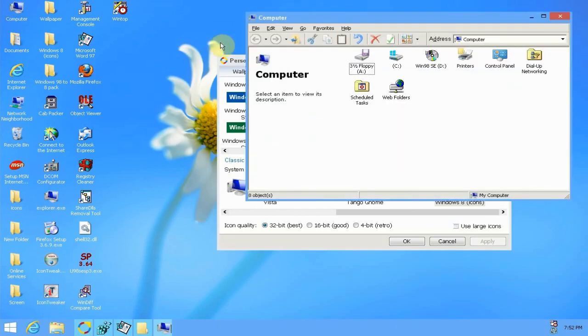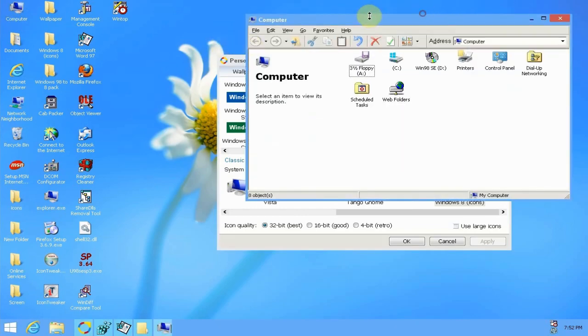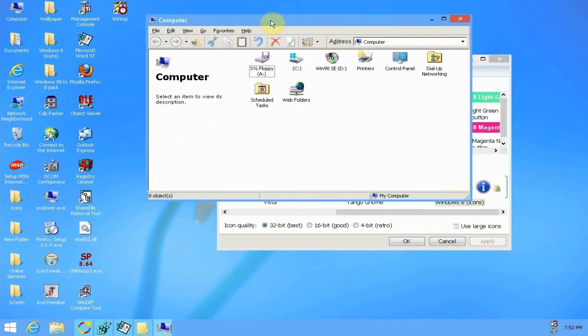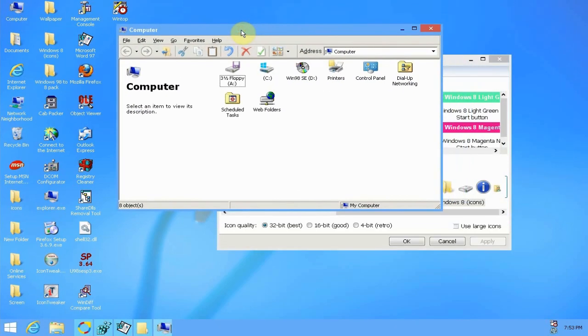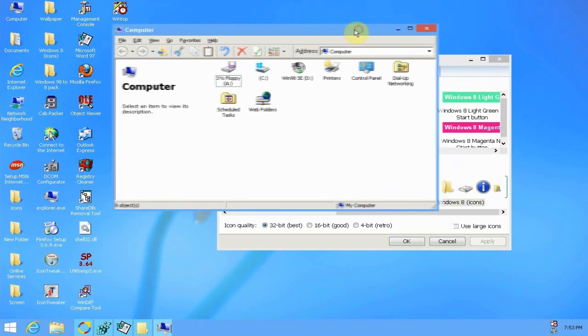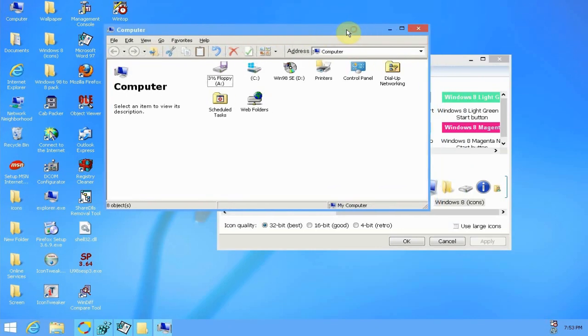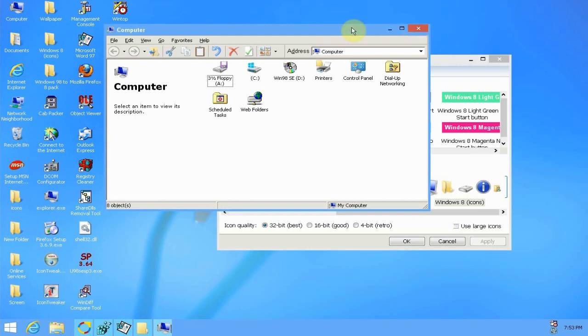As you can see here, it looks quite a lot like Windows 8. It's a little bit rough around the edges, but for Windows 98 I think it's pretty impressive that I've managed to make it look this close to Windows 8. You just download and install the revolutions pack software.